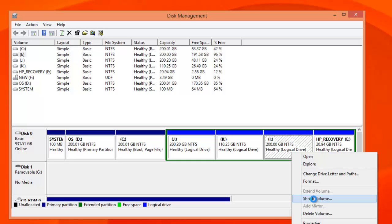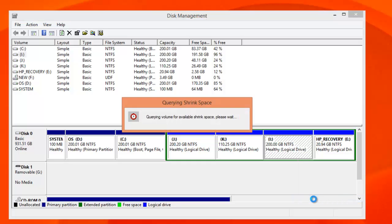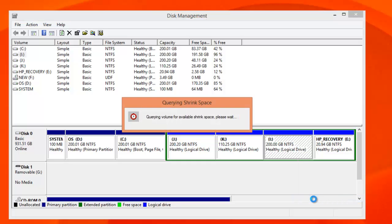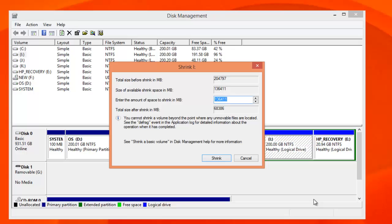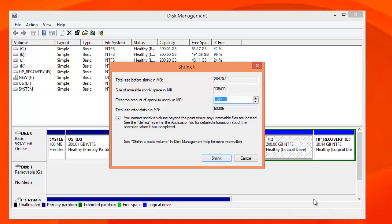First it will query the volume available for shrinking. The current size is 200GB and the size available for shrink is 136GB. This depends upon the amount of space already available in this drive.